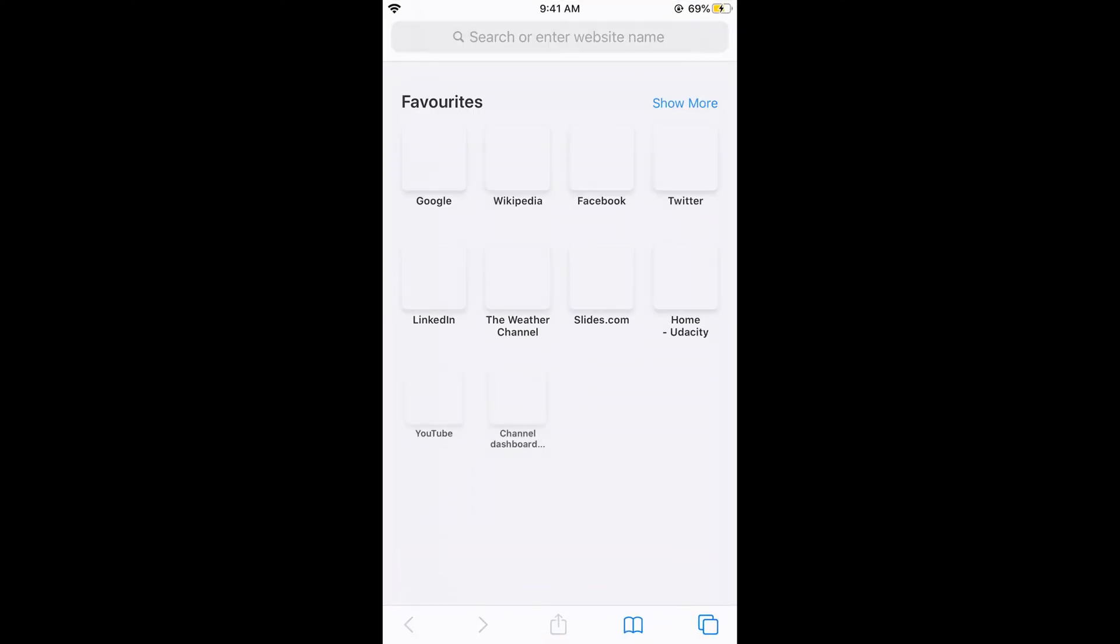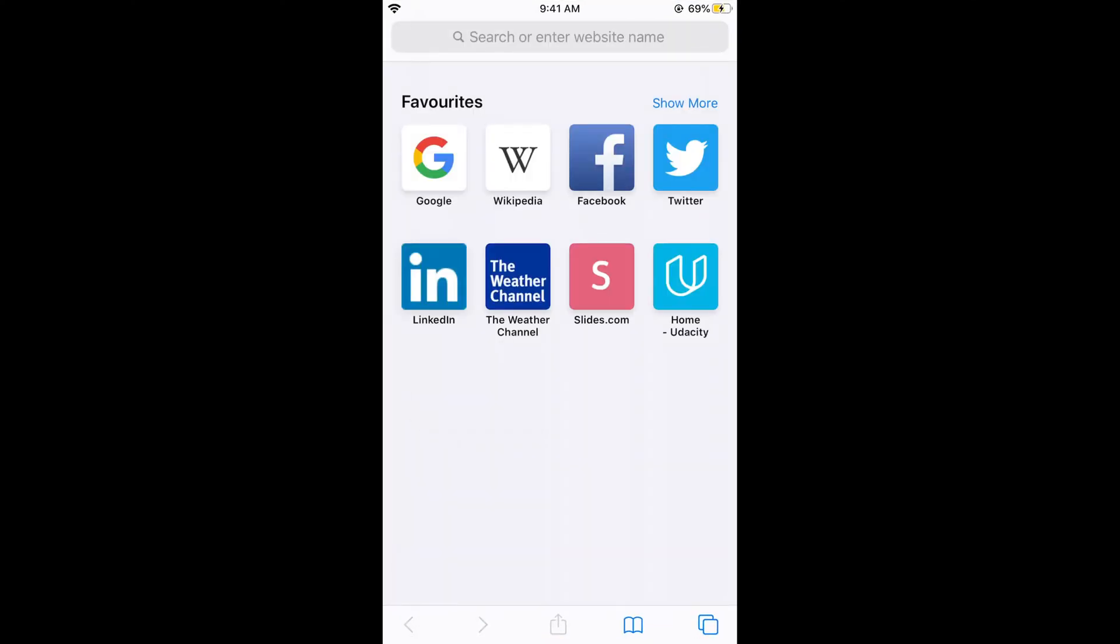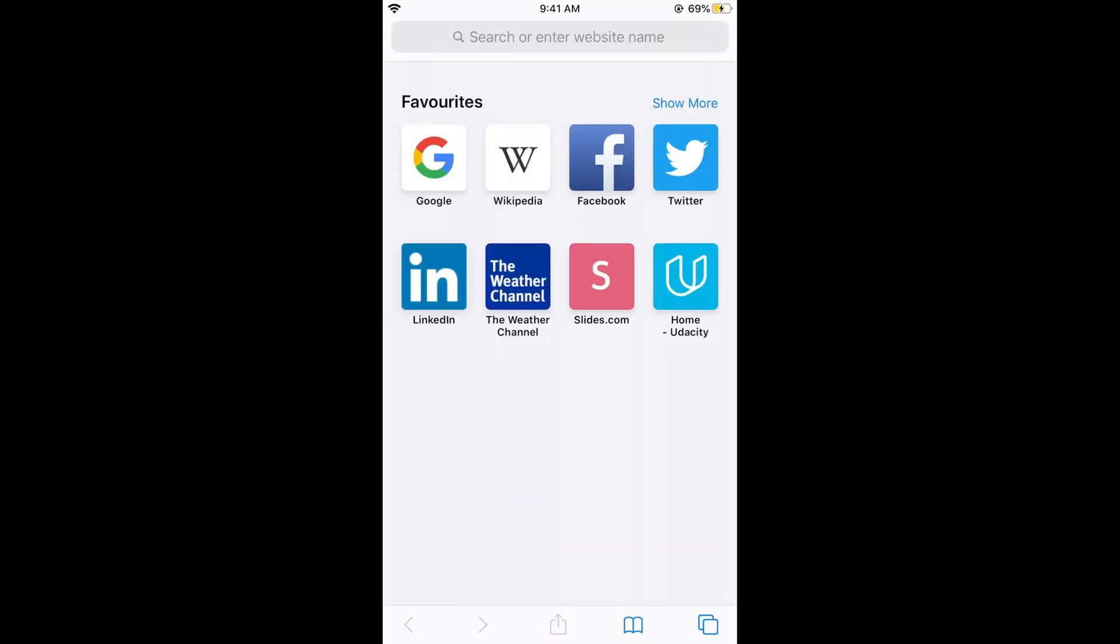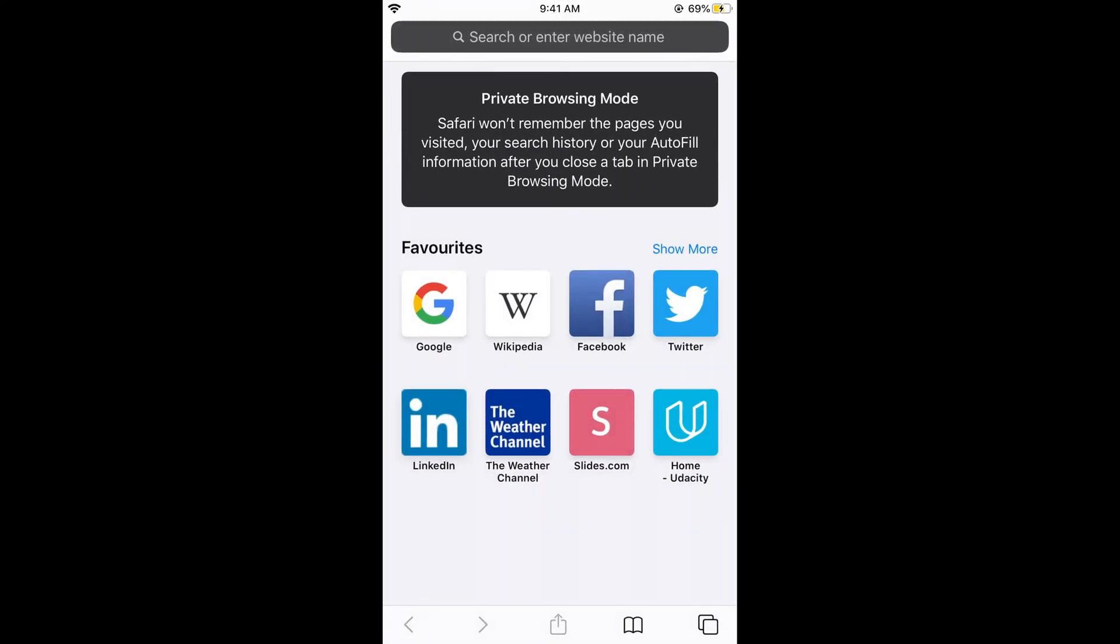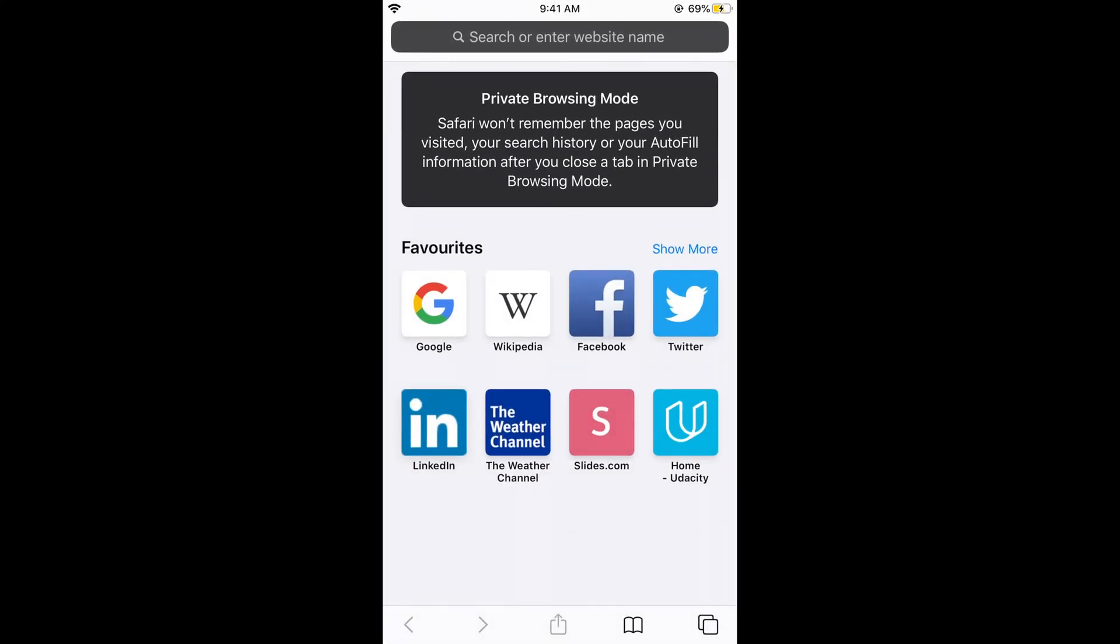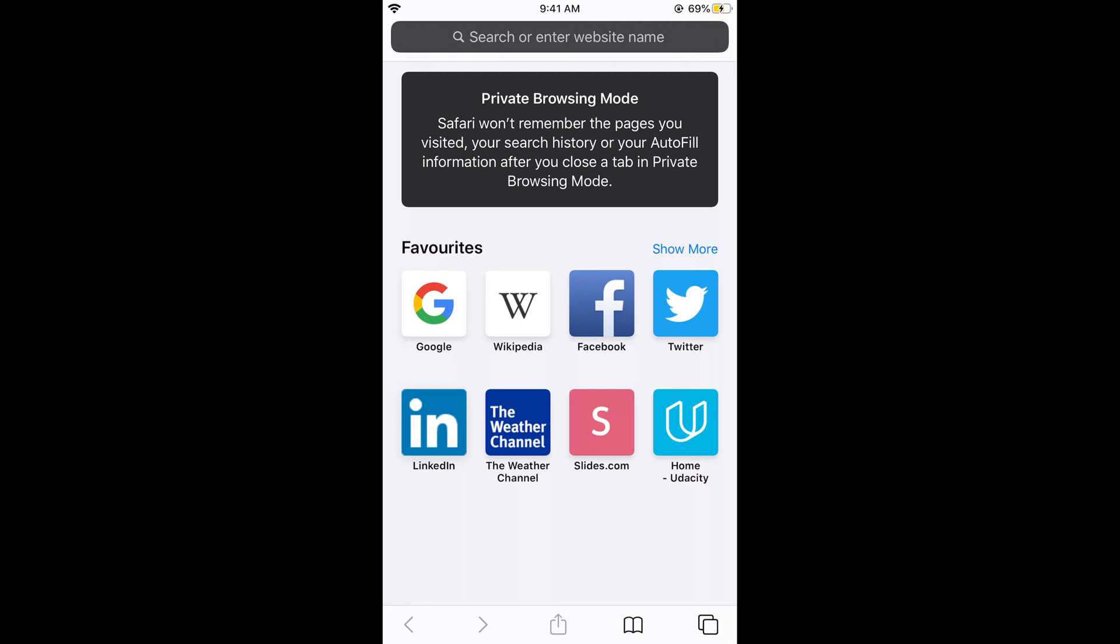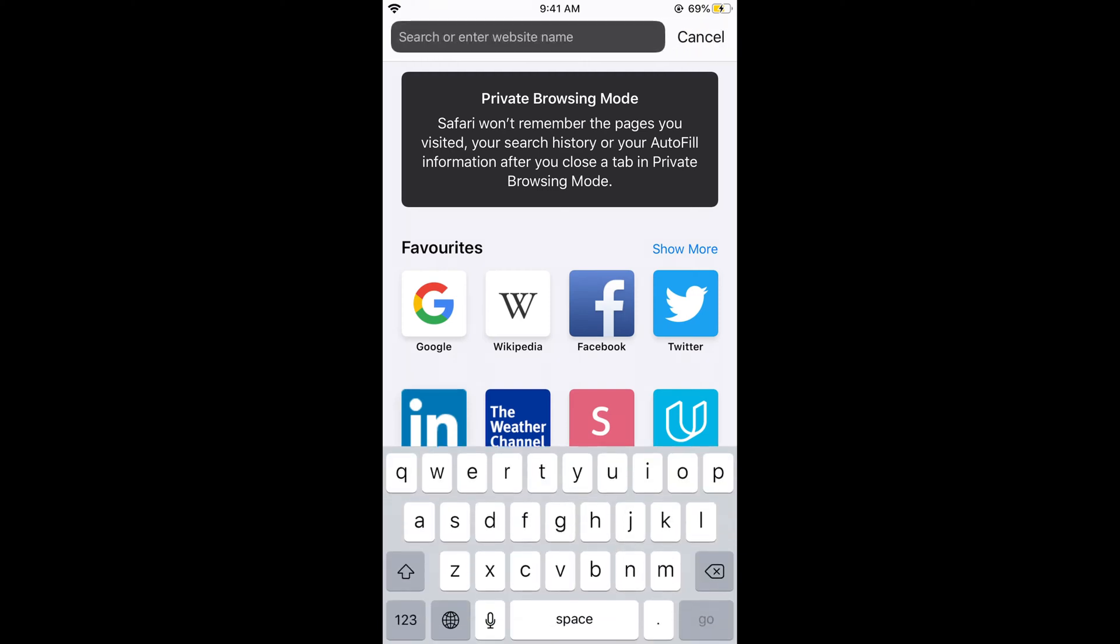First, make sure that you are connected with an active internet connection. After that, just go and open your Safari browser. Here we are. Now I'll be going to private mode. You can do that in public mode as well, because I need to not indulge with other things.